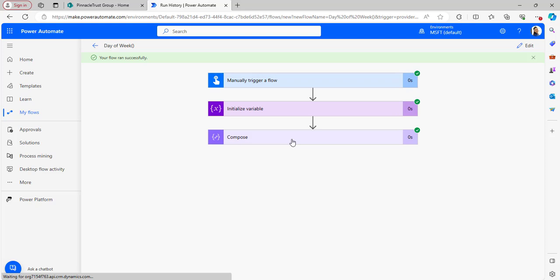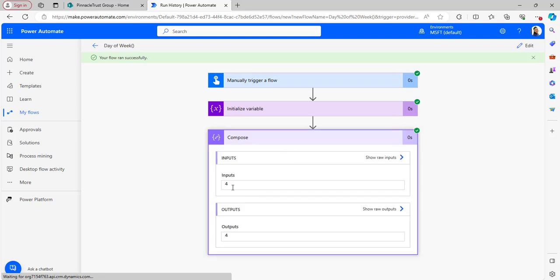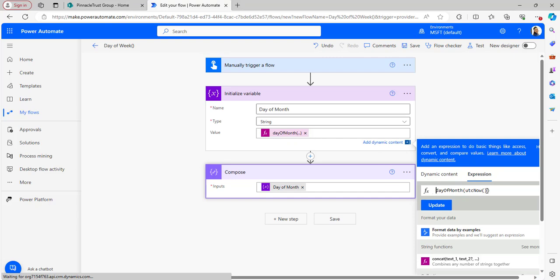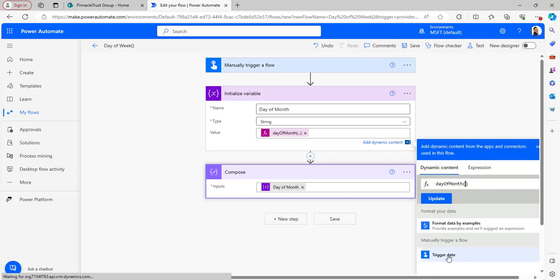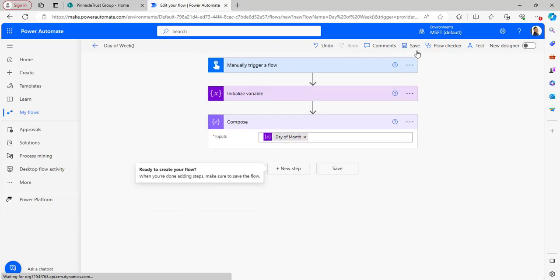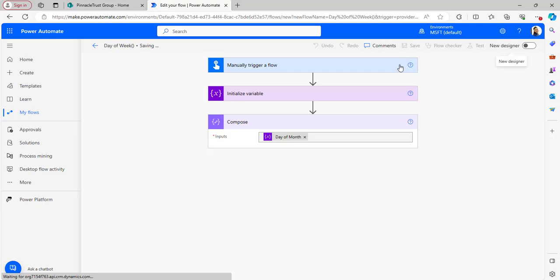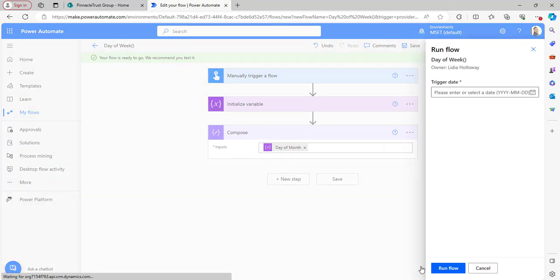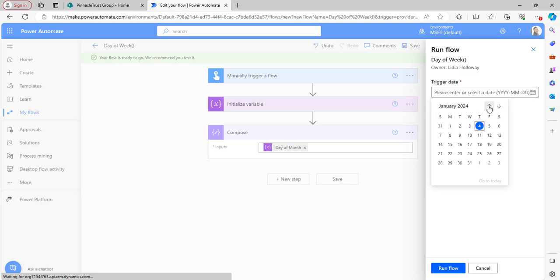The flow ran successfully. Opening the Compose outputs, it has returned the value 4, which means it is the 4th day of the month. Now I'll trigger a specific date instead of utcNow. In the value I'm selecting the trigger date from dynamic content and clicking Update, then Save and test the flow manually. Previously I used utcNow, which gave the 4th day of January.